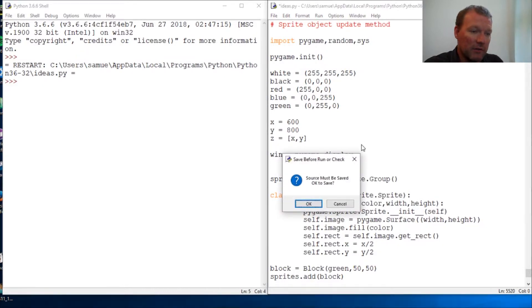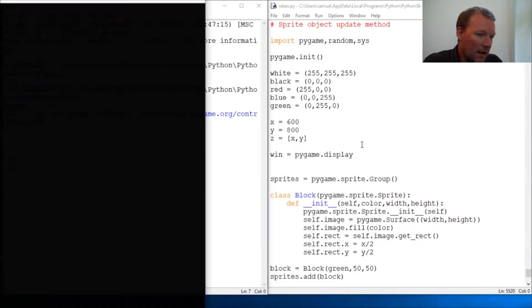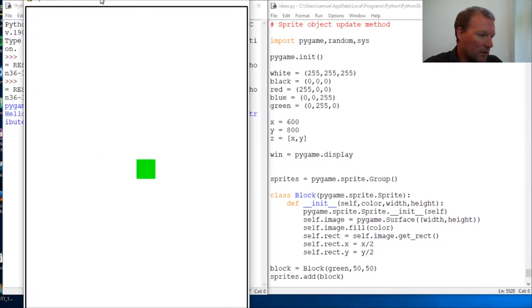So okay, this is where we left off last time. We have a sprite object that appears on our screen, and it's there.